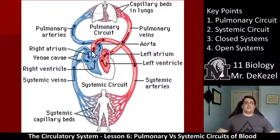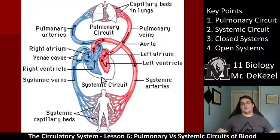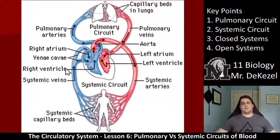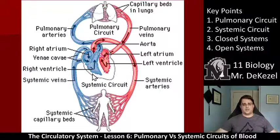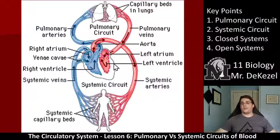Looking at the picture again: the top part from the heart to the lungs and back is the pulmonary circuit; from the heart to the rest of the body and back is the systemic circuit. The pulmonary circuit starts in the right ventricle, which — as you can even see in this picture — is smaller than the left ventricle because it only needs to go to the lungs and back, while the left ventricle pumps blood all the way throughout the body.